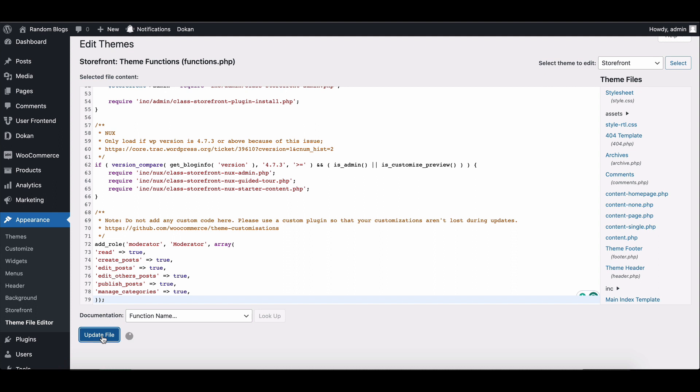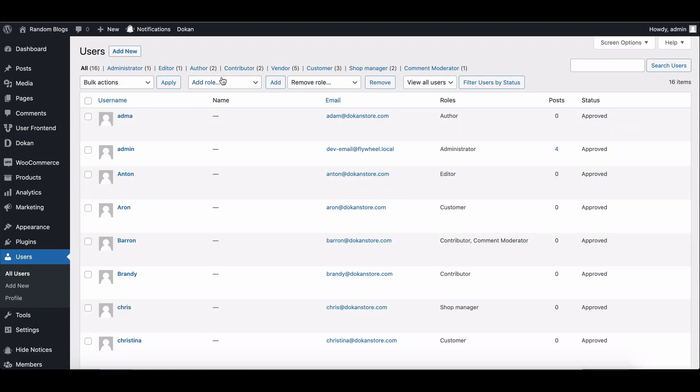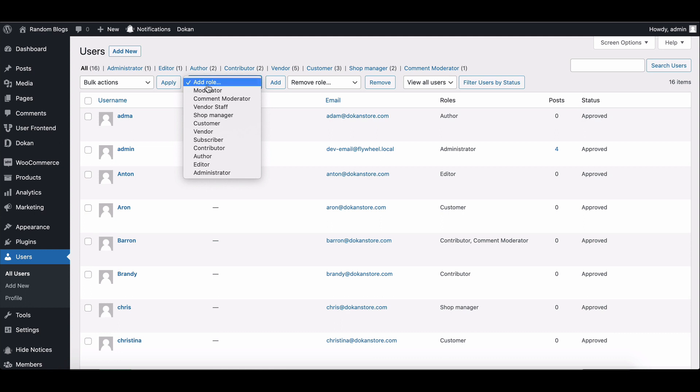Save the file. The code snippet creates a new user role named Moderator with specific capabilities related to reading, creating, editing, and publishing posts, as well as managing categories.